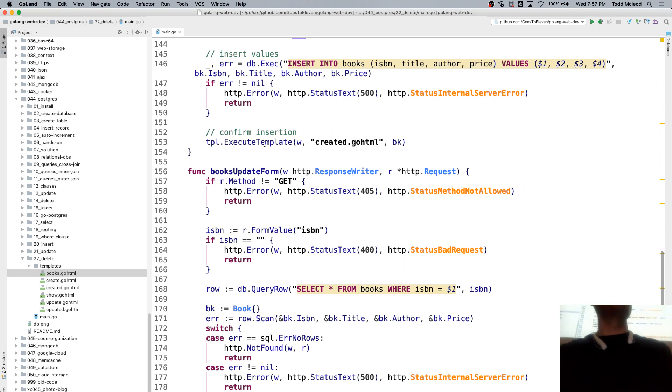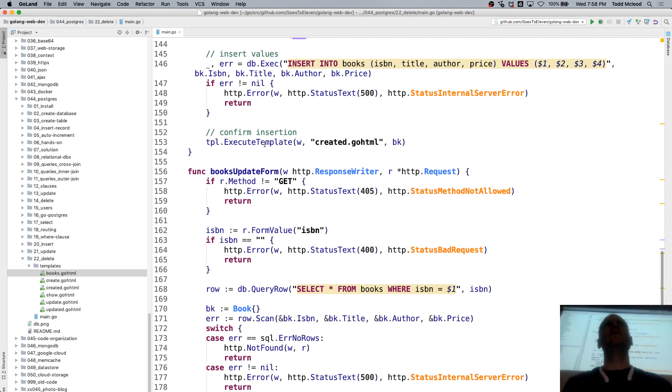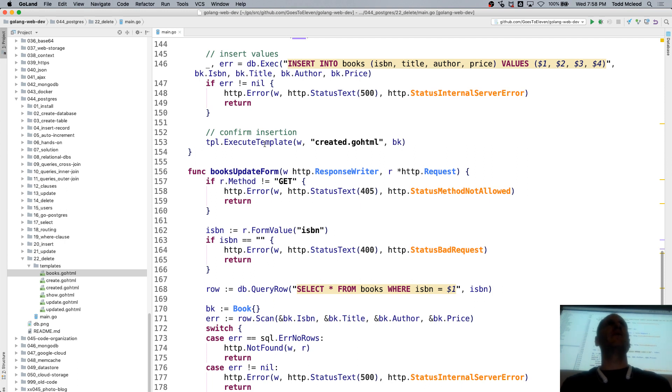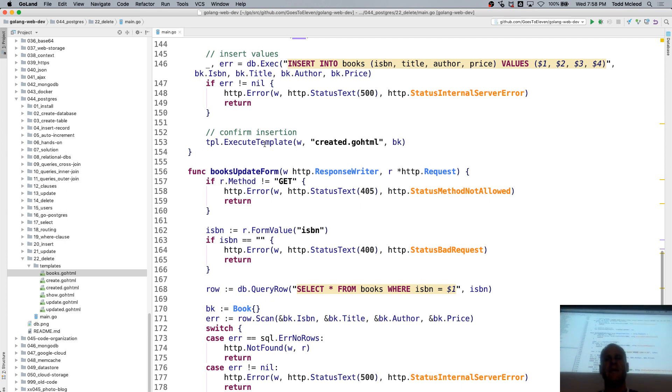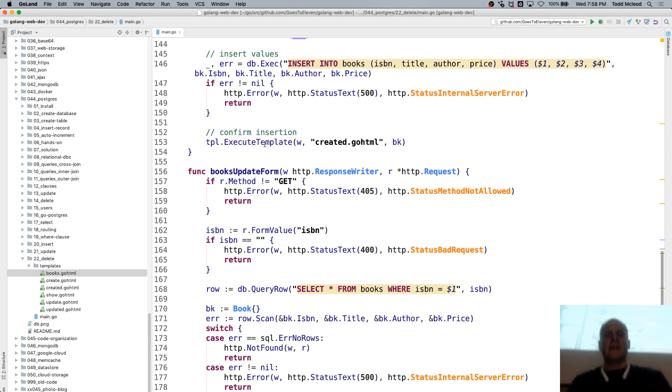But then do you want to validate it on the server, too, in case somebody tries to send your server junk data? Probably. So you'd have to figure out how to do that.